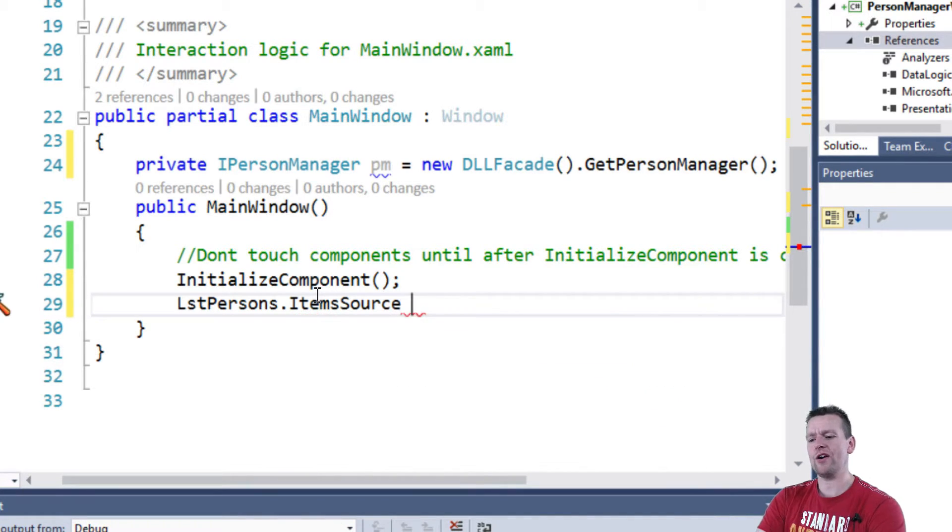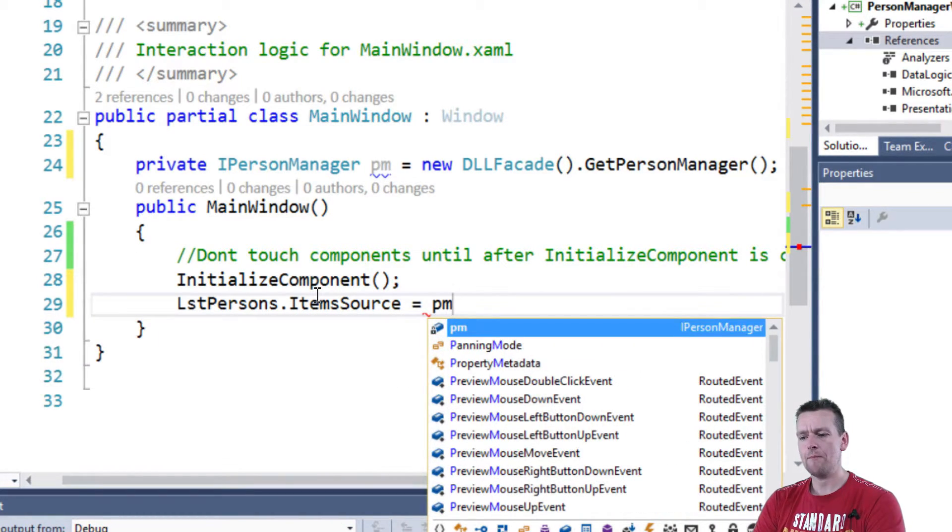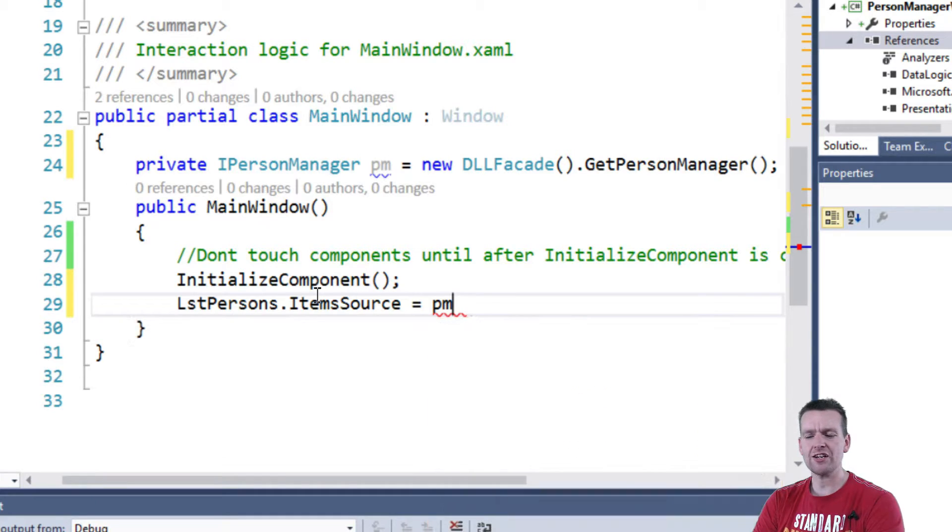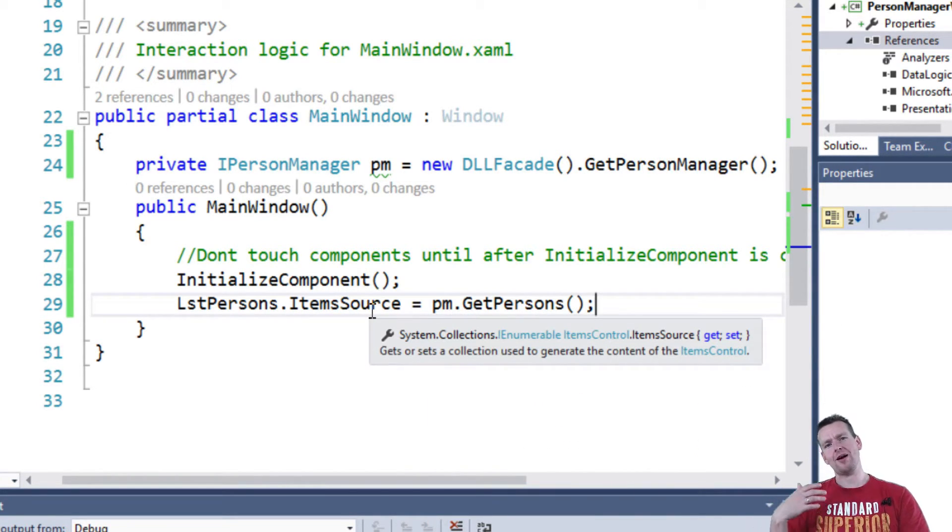Let me show you in a second how I know to do this. In the item source I can write PM for person manager dot get persons. And now I've actually populated my list. But how did I know to call item source?